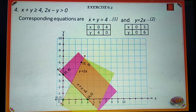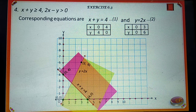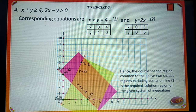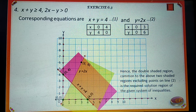Hence, the double shaded region common to the above two shaded regions is the required solution region of the given system of inequalities.